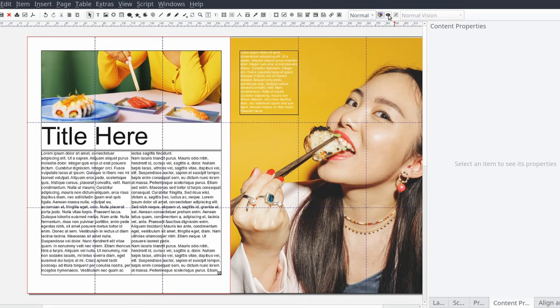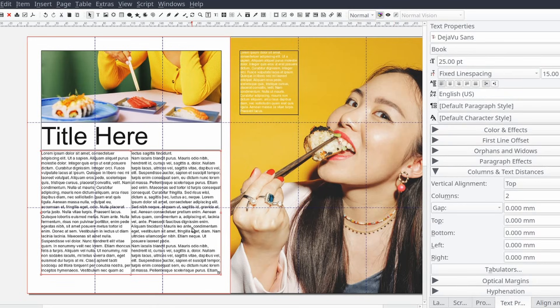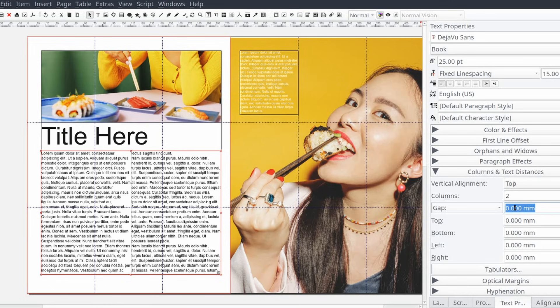As you can probably tell there's not a lot of breathing room between the two columns of text and they look a little smashed together. We can fix this by adding some space around the text frames and adding a gap between the columns.